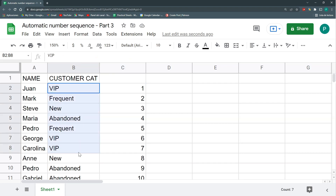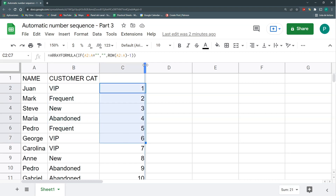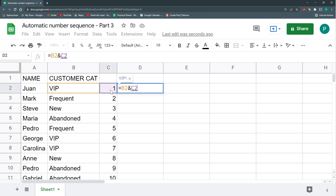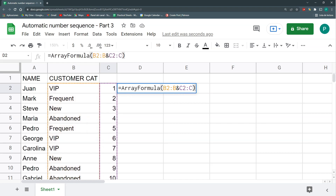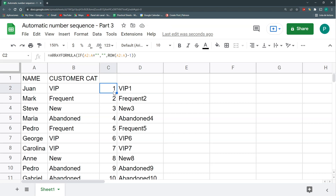The first thing I'll do is make a list of my categories with a number — like VIP1, VIP6, VIP7 — so I can differentiate each instance. I'll concatenate the category column with the row number column using an ampersand in an ARRAYFORMULA: open bracket, column B, ampersand, column C up to end, then CTRL+SHIFT+ENTER.